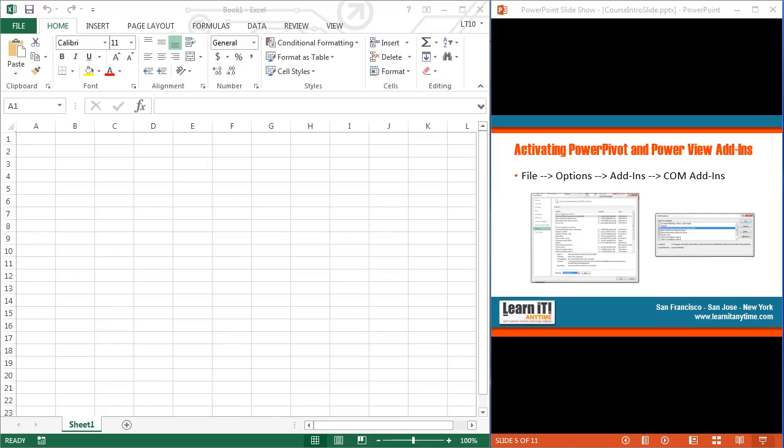Before we can get in and start to use these tools that we discussed in the prior video, we need to activate a couple of them. Power Pivot and Power View should both be installed on your system within Excel, but we just don't have access to them until we activate or turn on the add-in within Excel itself.